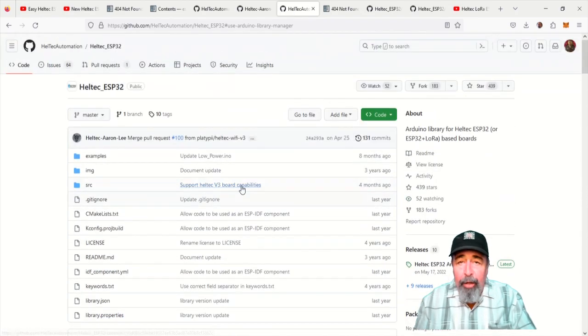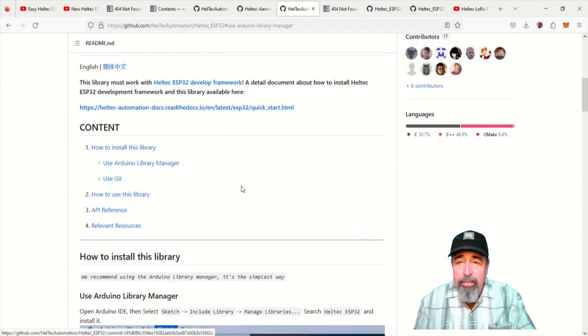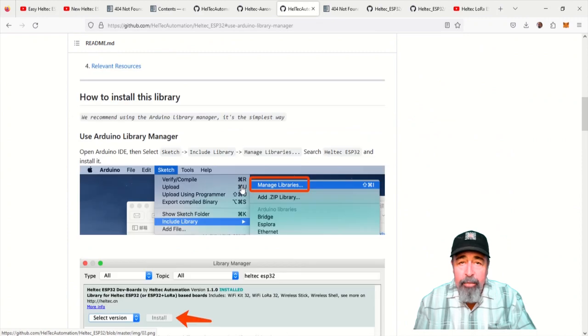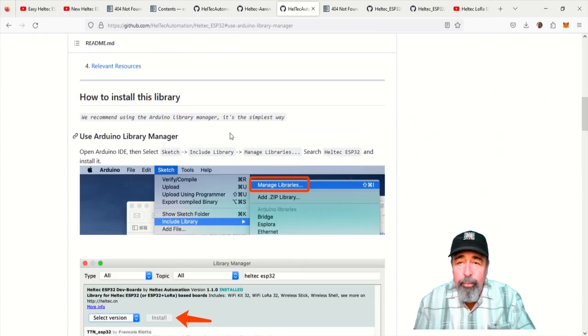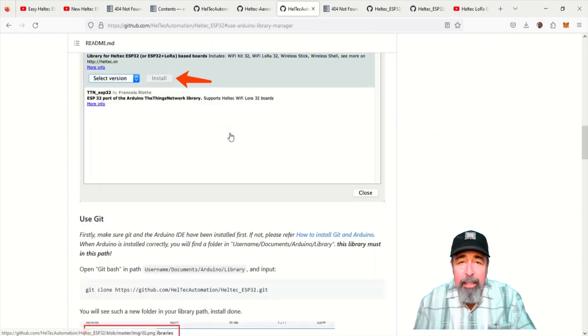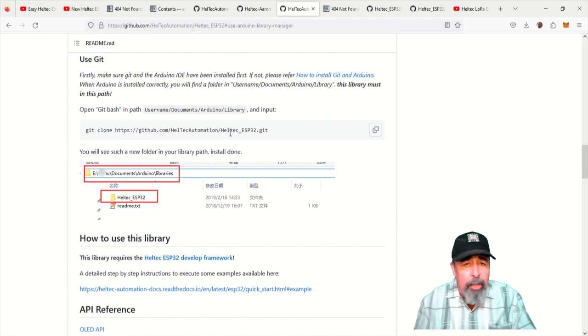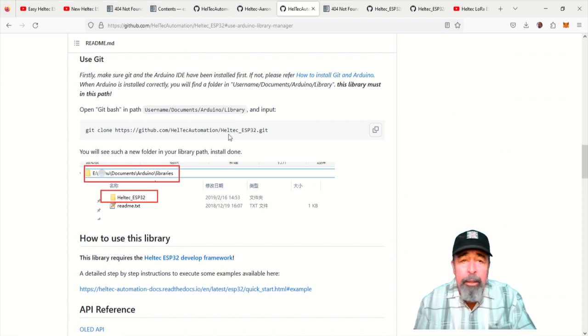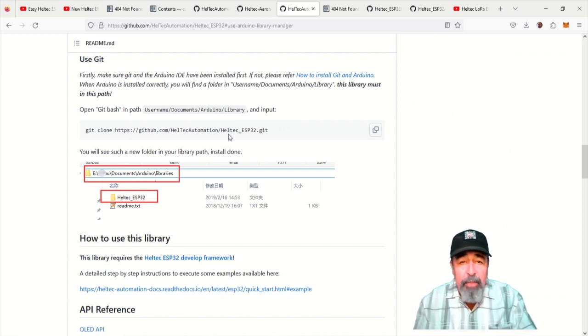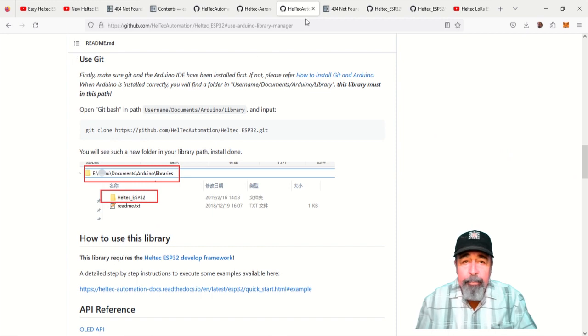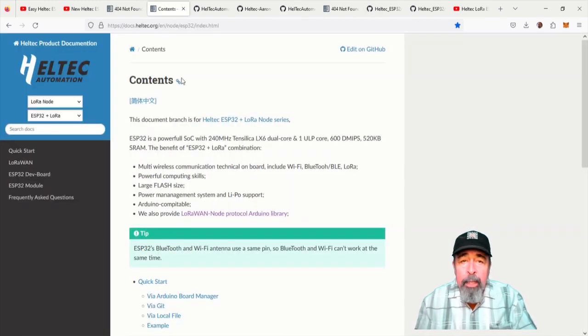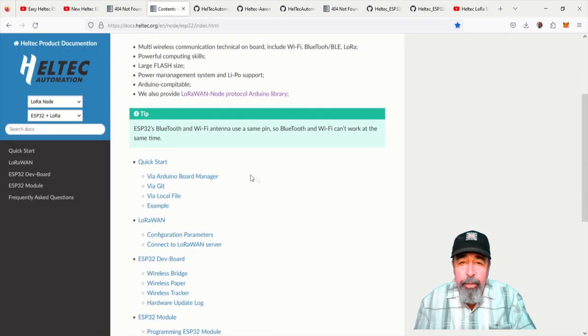And it's got all of the latest instructions like how to install Helltech support in the Arduino IDE Library Manager. Now, let's see how to install the Board Manager URL in Arduino IDE. That's the question of the day. Hmm, let's see, where is that Board Manager URL?